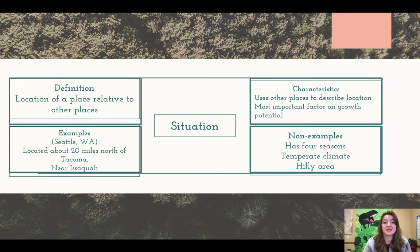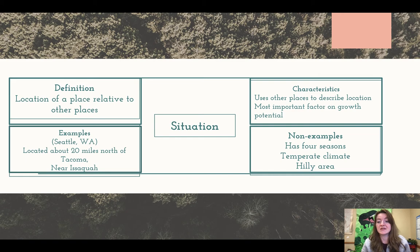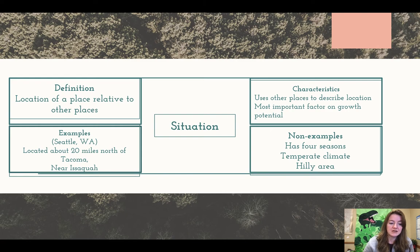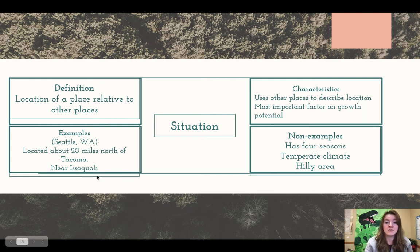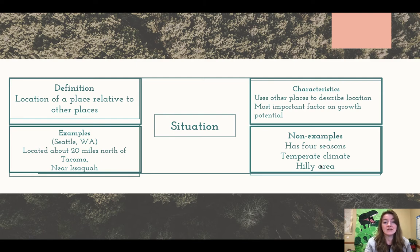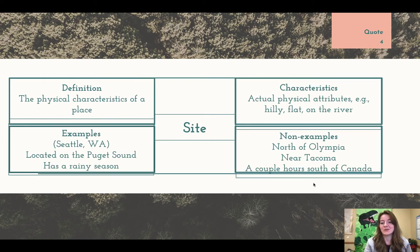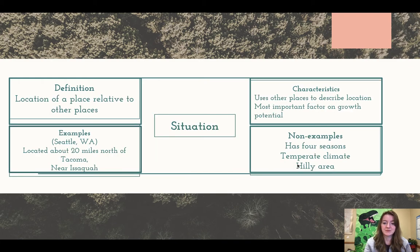Situation — because site and situation are really important with what we're talking about today. This is the 'why things are where they are.' The definition of situation is the location of a place relative to other places. It uses other places to describe location and is the most important factor in growth potential. For example, Seattle, Washington is located about 20 miles north of Tacoma and near Issaquah. Non-examples would be: it has four seasons, has a temperate climate, or it's hilly — notice those are actually site examples.